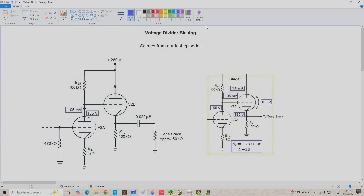Hey guys, welcome to video 73. If you remember from the last video, we looked at stage 3 of the preamp section of the Marshall Plexi, and we had a direct-coupled arrangement between two triodes where the first triode established a bias voltage on the grid of the second triode. That requires modifying our analysis approach a little bit to find the Q-point for the second triode. Today we're going to expand on that to make sure there's no confusion about how to analyze a triode when you have an external bias applied to the grid.